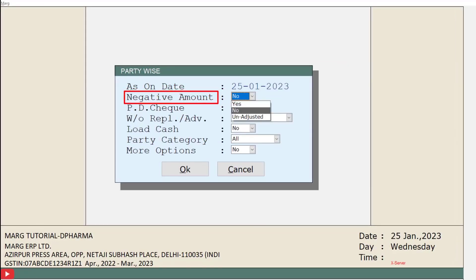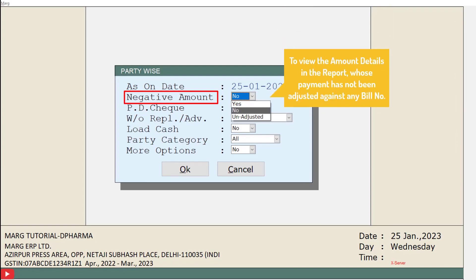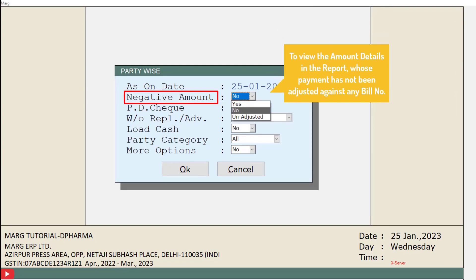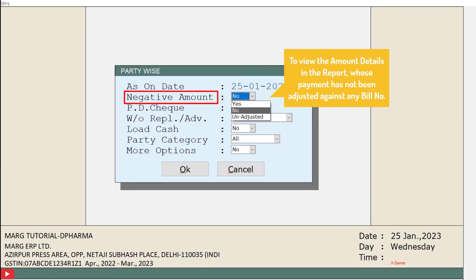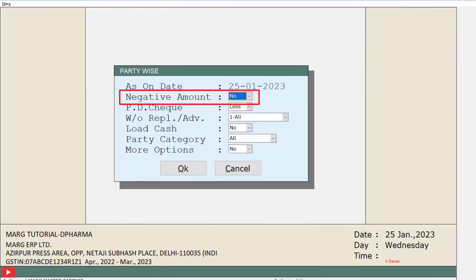Then is the negative amount field. If you want to view the details of that amount whose payment has not been adjusted against any bill number, you can set this field as yes or unadjusted, otherwise keep it as no. For now we will keep it as no.